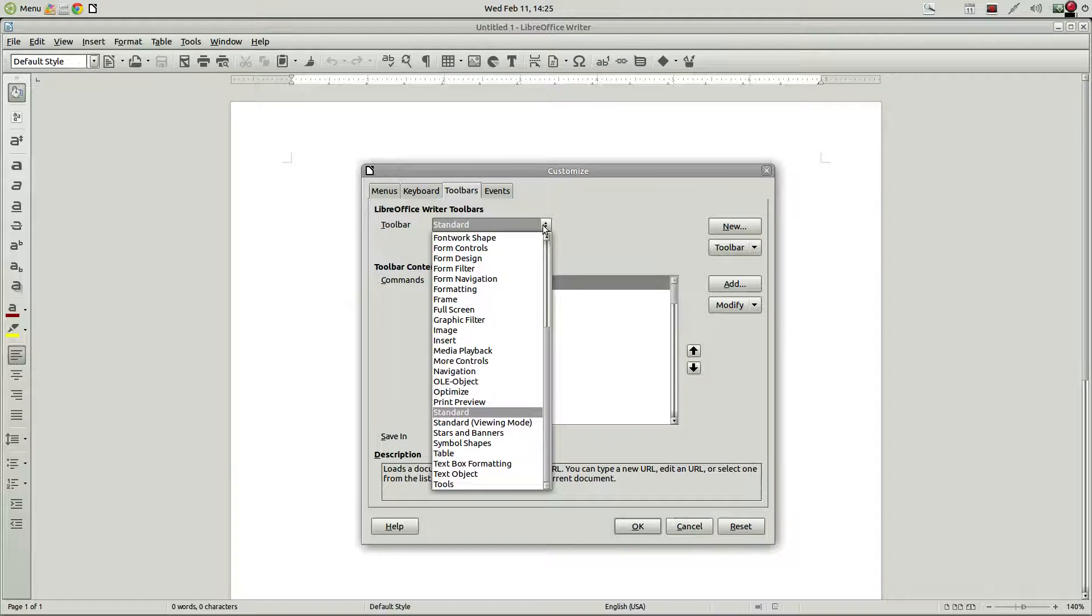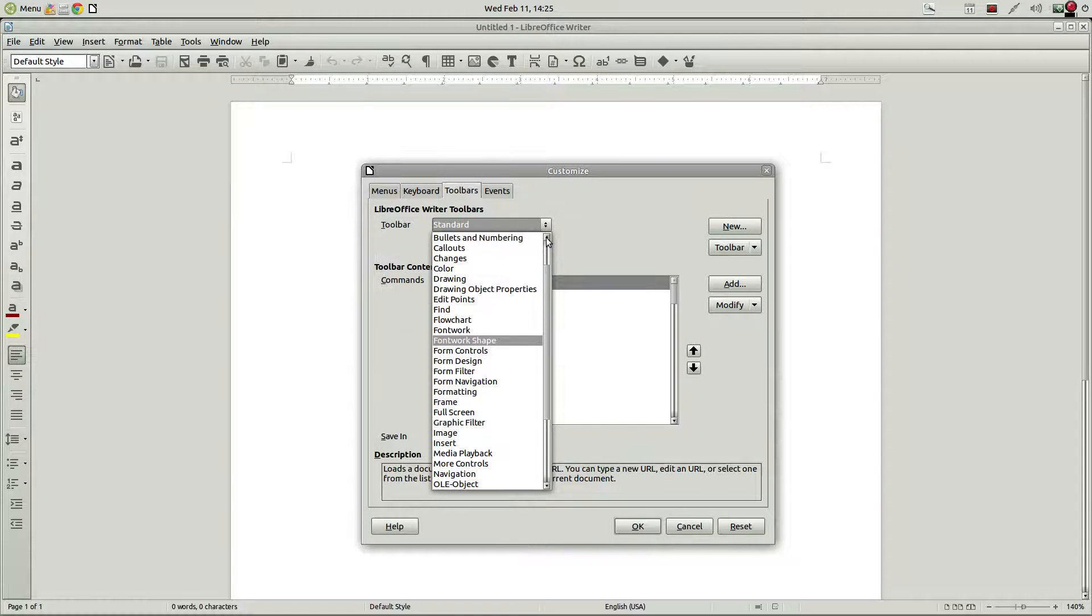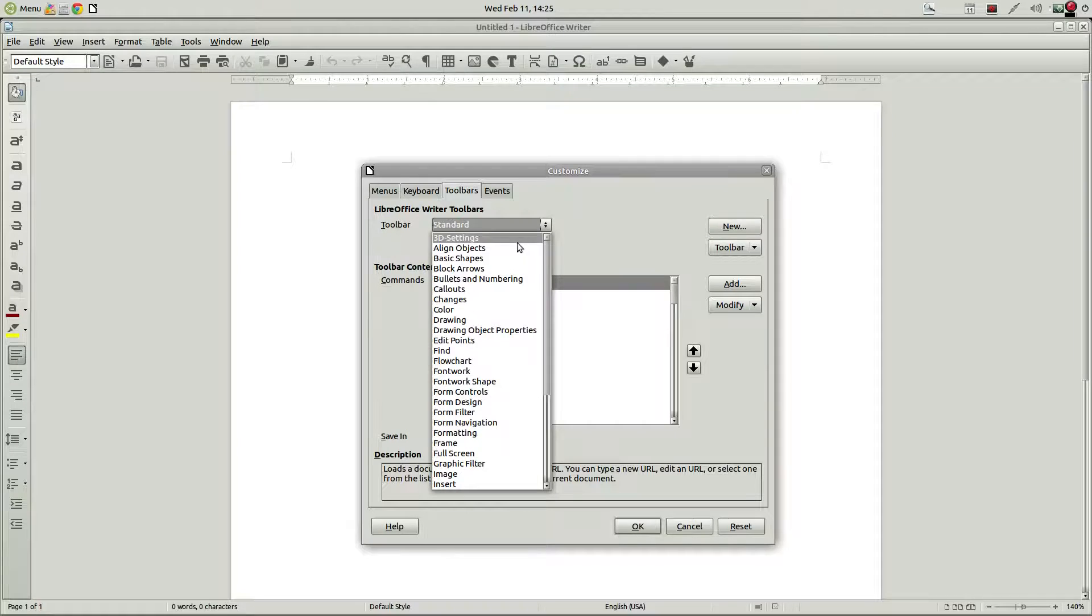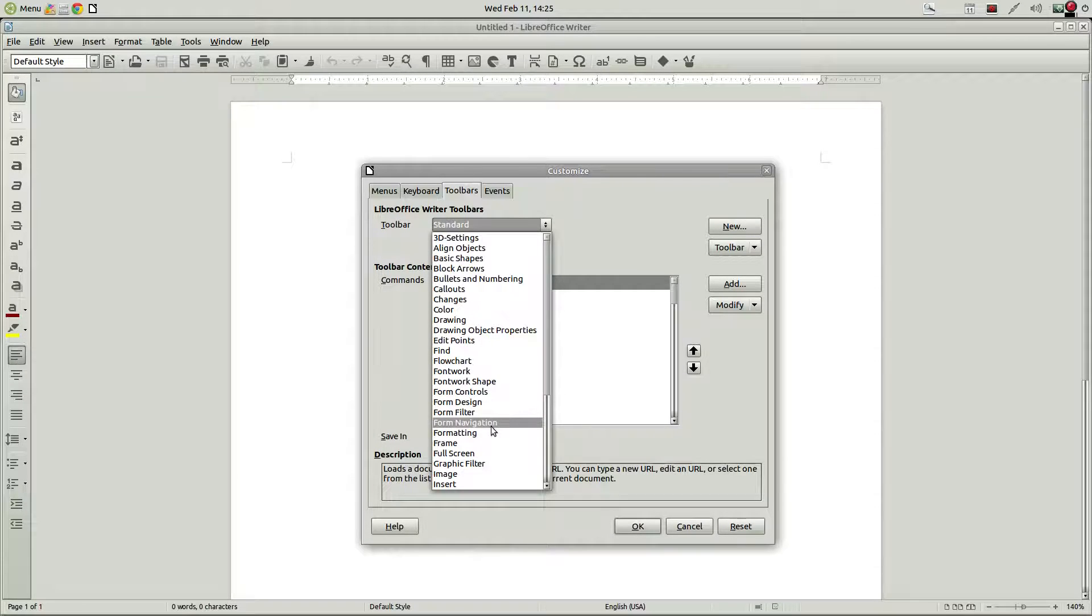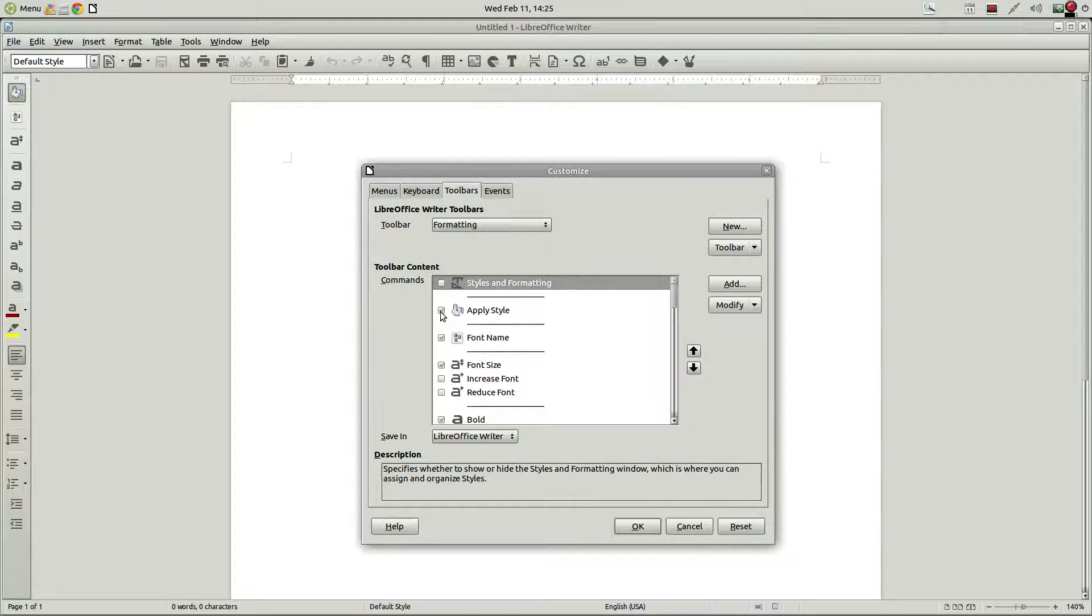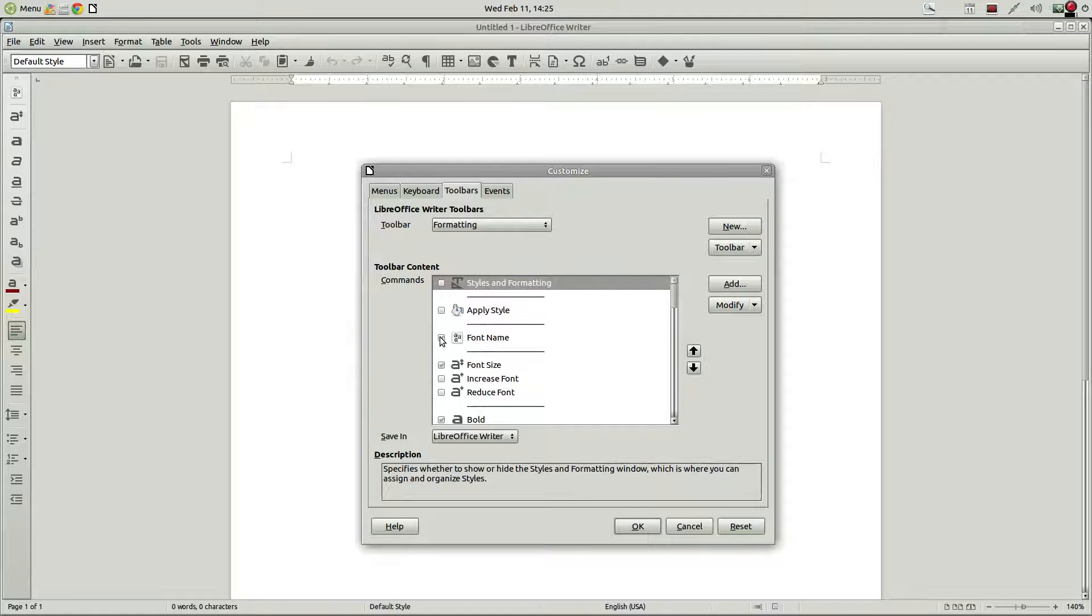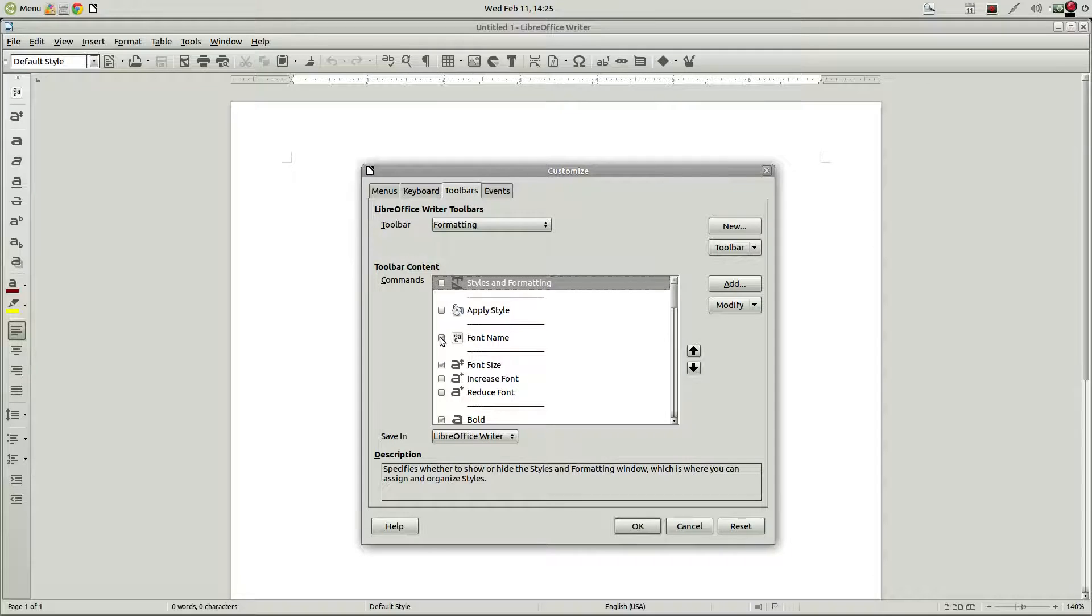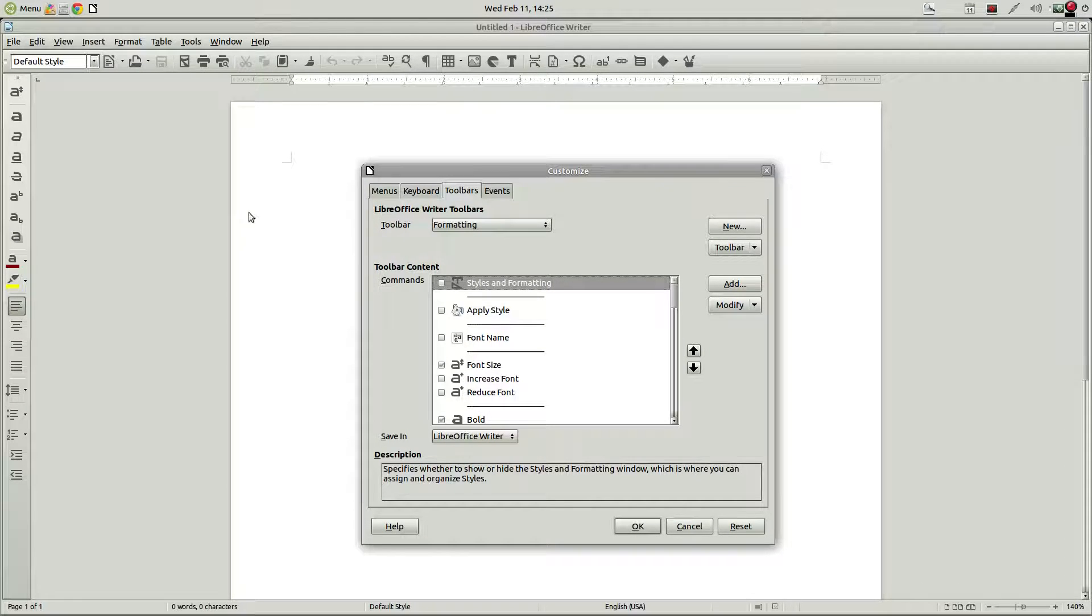And under the formatting bar. Come down to formatting. We don't need apply styles anymore. So we can just click that, get rid of it. We can also get rid of the font name. Or maybe we do keep it. I don't know. So we did that.